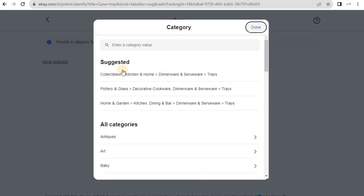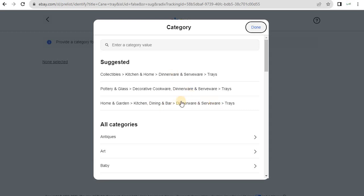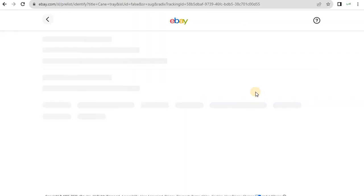Search results show kitchen serving trays, collectibles, dinnerware, home and garden. We can choose either collectibles or home and garden — we'll go with home and garden.